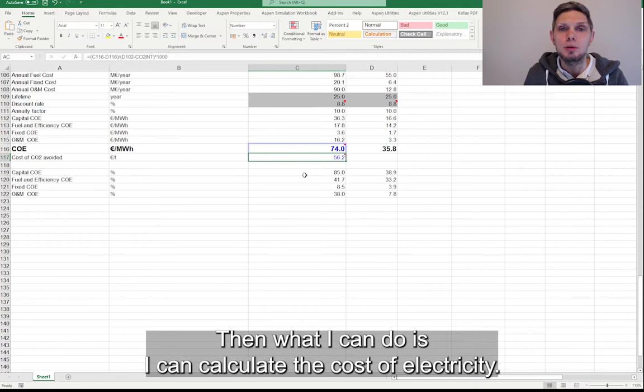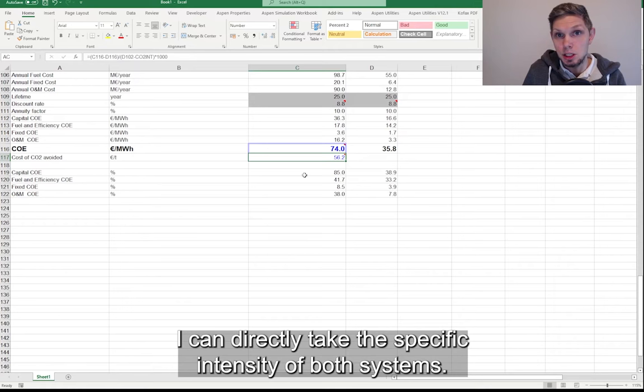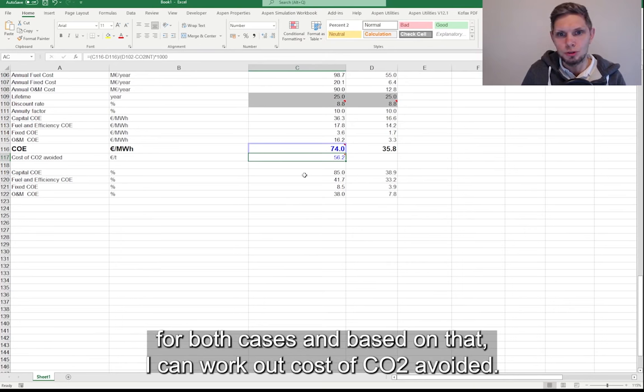And then what I can do is I can calculate levelized cost of electricity. I can directly take the specific intensity of both systems, capital levelized cost of electricity for both cases, and based on that, I can work out cost of CO2 avoidance.